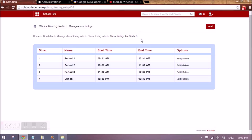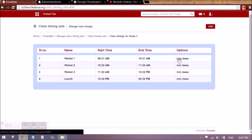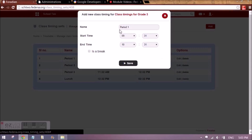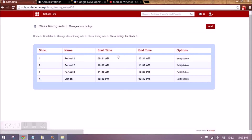A class timing set can also be dependent on many grades or many batches at once, or it can be separate for each batch, in which case multiple class timing sets have to be created. When you click on add, it is going to ask you the name — for example period 1 — the start time, the end time, and whether it is a break or not. In this way the class timing sets have to be created.